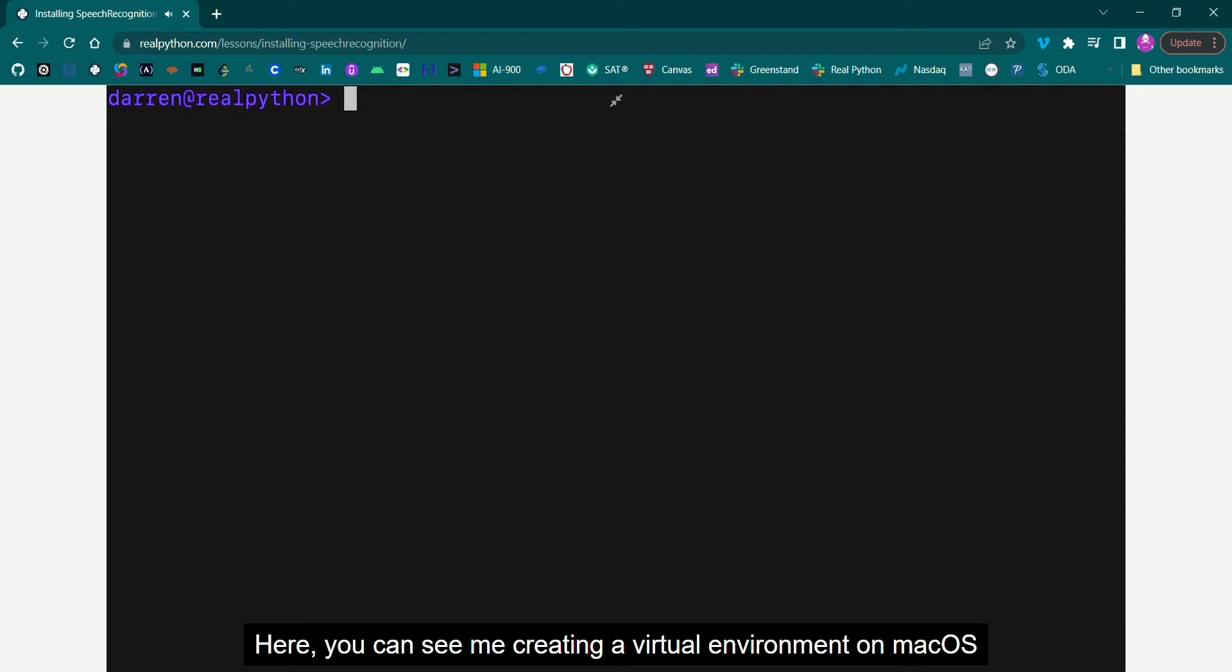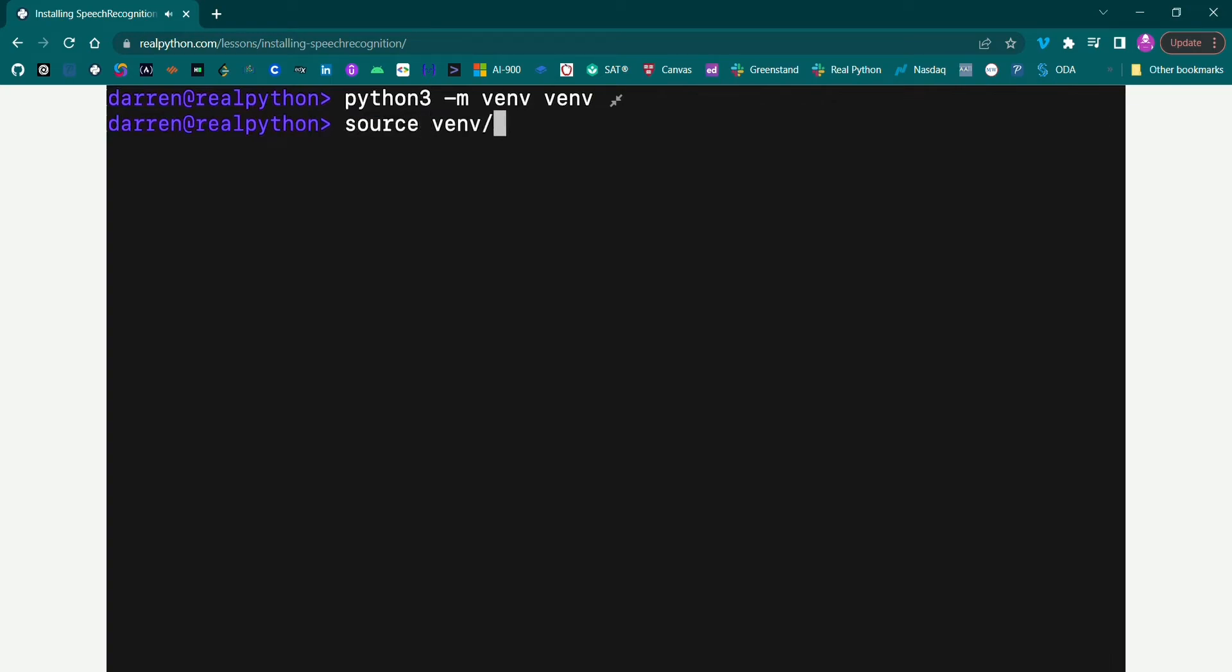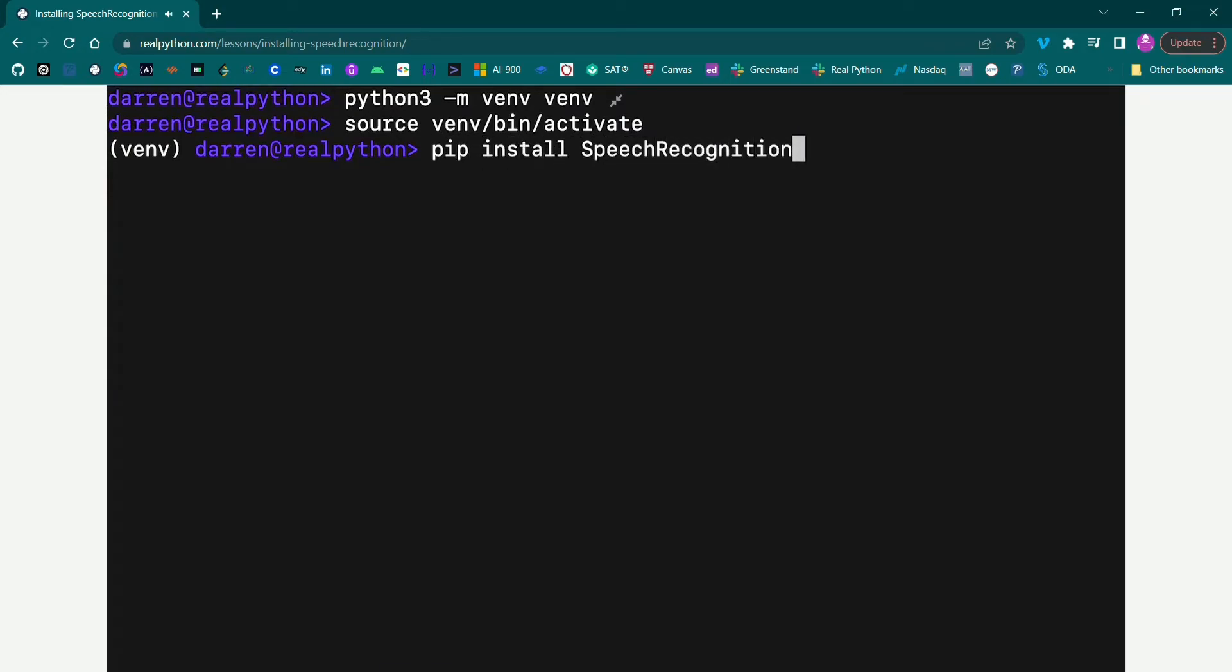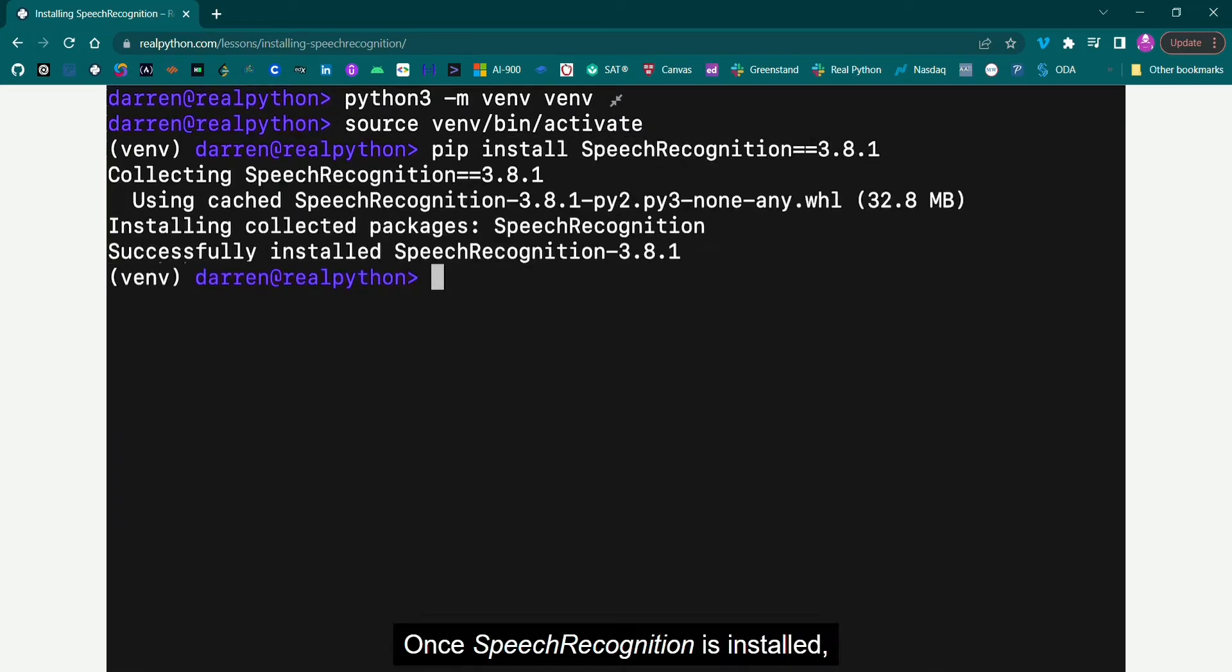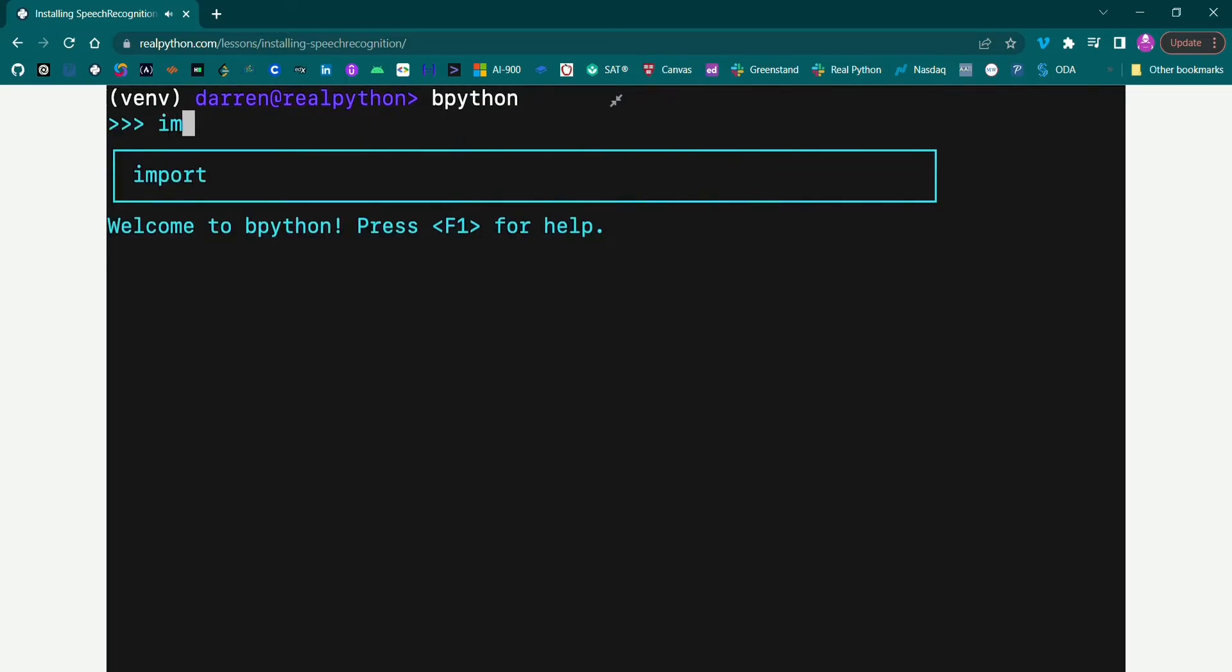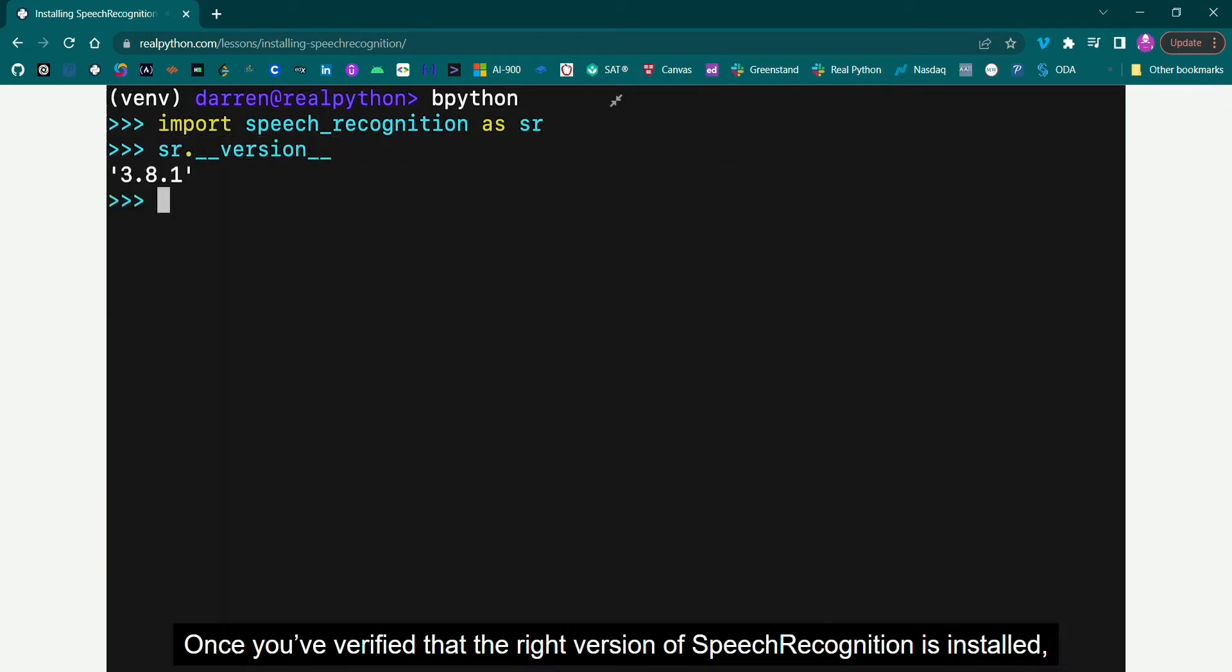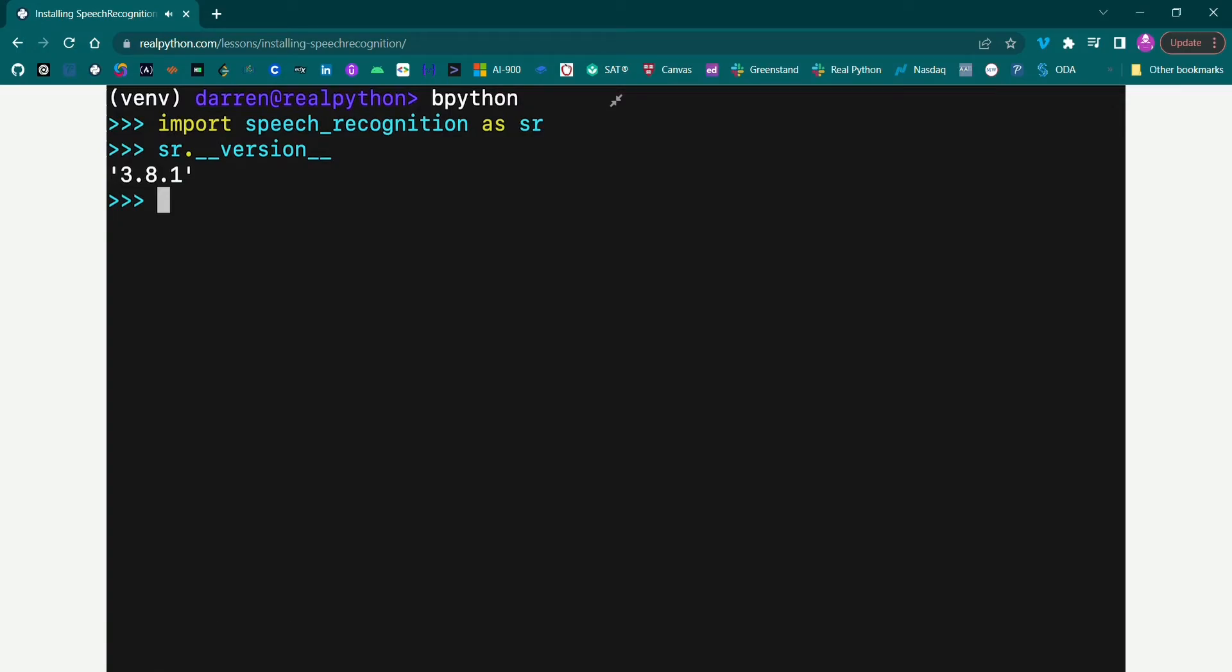Here you can see me creating a virtual environment on macOS, and then switching to it using the following command. You can install speech recognition from a terminal using pip. Once speech recognition is installed, verify the installation by opening a Python REPL, and typing the following seen on screen. Once you've verified that the right version of speech recognition is installed, leave the Python REPL open, as you'll be working with it a little later.